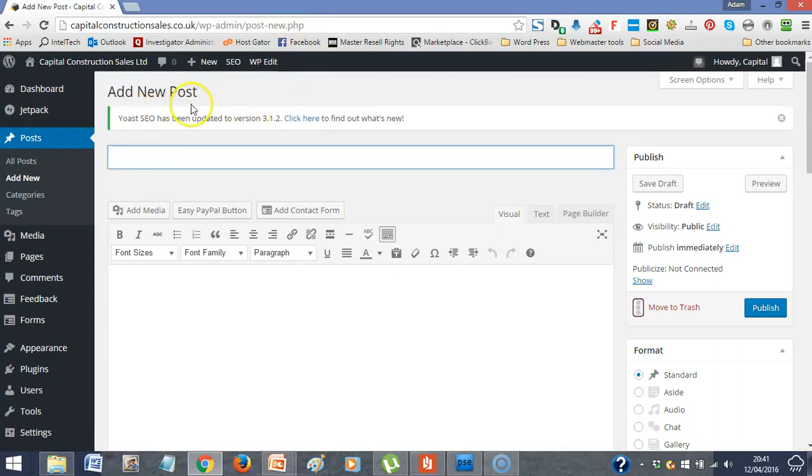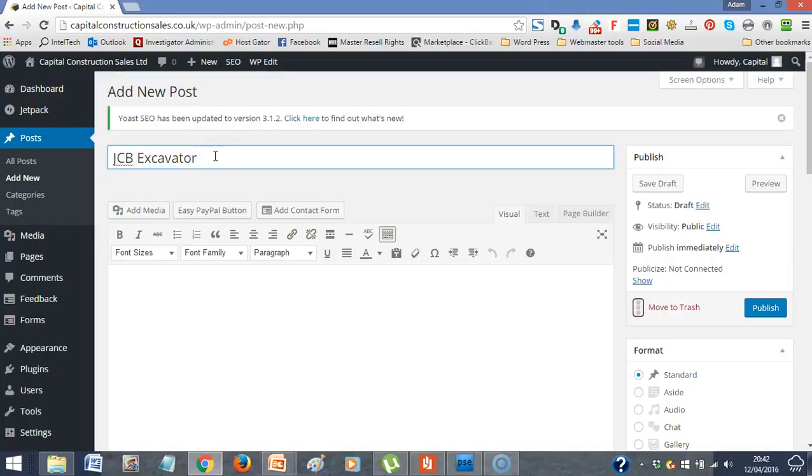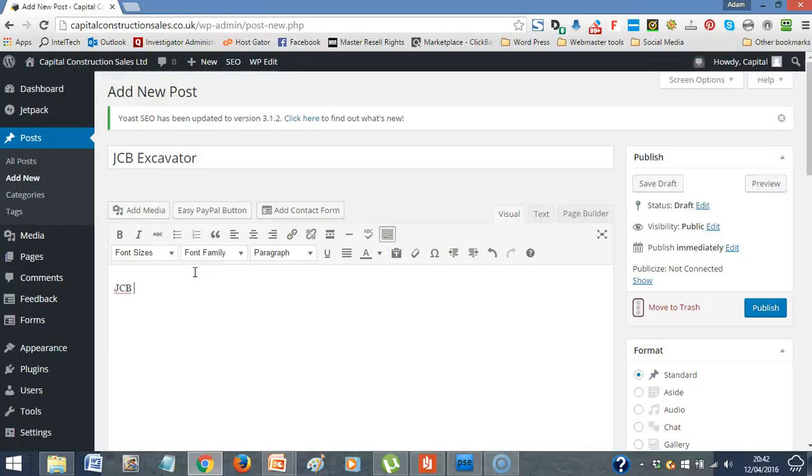So you've gone into new post at the top, put JCB excavator in here. I would recommend putting the make, model, number, anything that's relevant that people will be searching for. Obviously, you've got the make there, JCB. It's an excavator. There'll be a model number, size, weight, those sort of essential bits of information. So come down to the second bit. First thing first, put exactly the same thing again. JCB excavator.